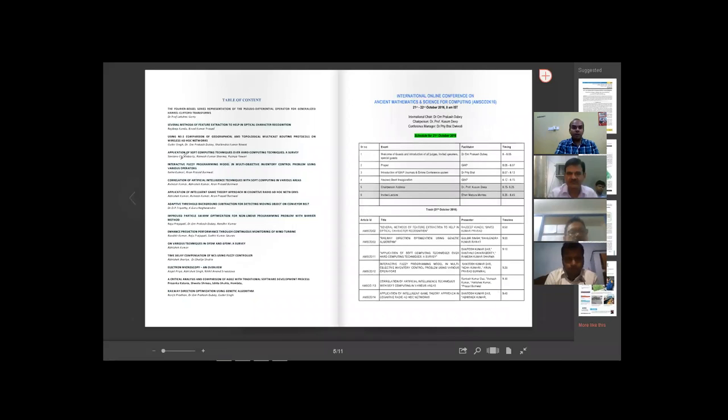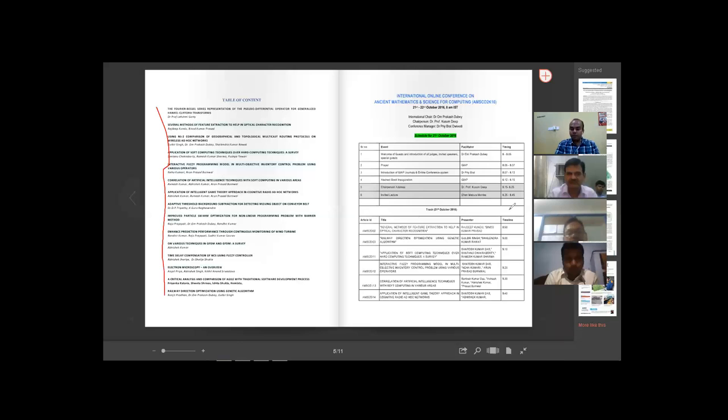All these papers we have received, we have kept the abstracts here in the book.